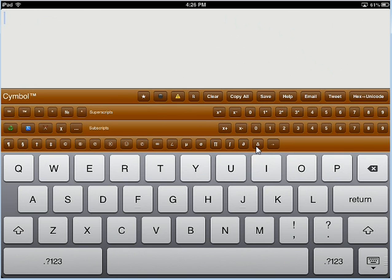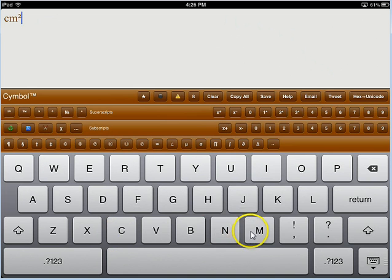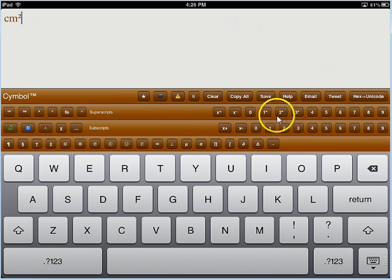So, basically, if I enter a couple of these superscript texts here, say, for example, I wanted to write centimeters squared. All right, I've got it comes up looking like that, basically. So, I just use the normal keyboard to type on the C and the M, and then I use the little symbol for the superscript 2 up here.